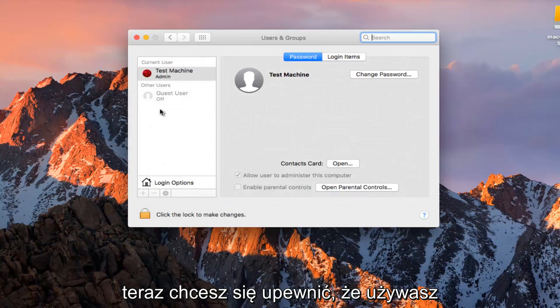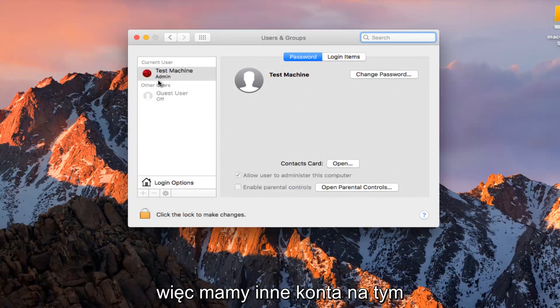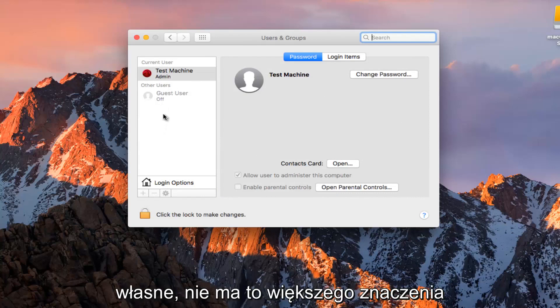Now you want to make sure you are using an administrative account in order to do this. We have other accounts on this computer, or if we want to change our own, it doesn't really matter so much.